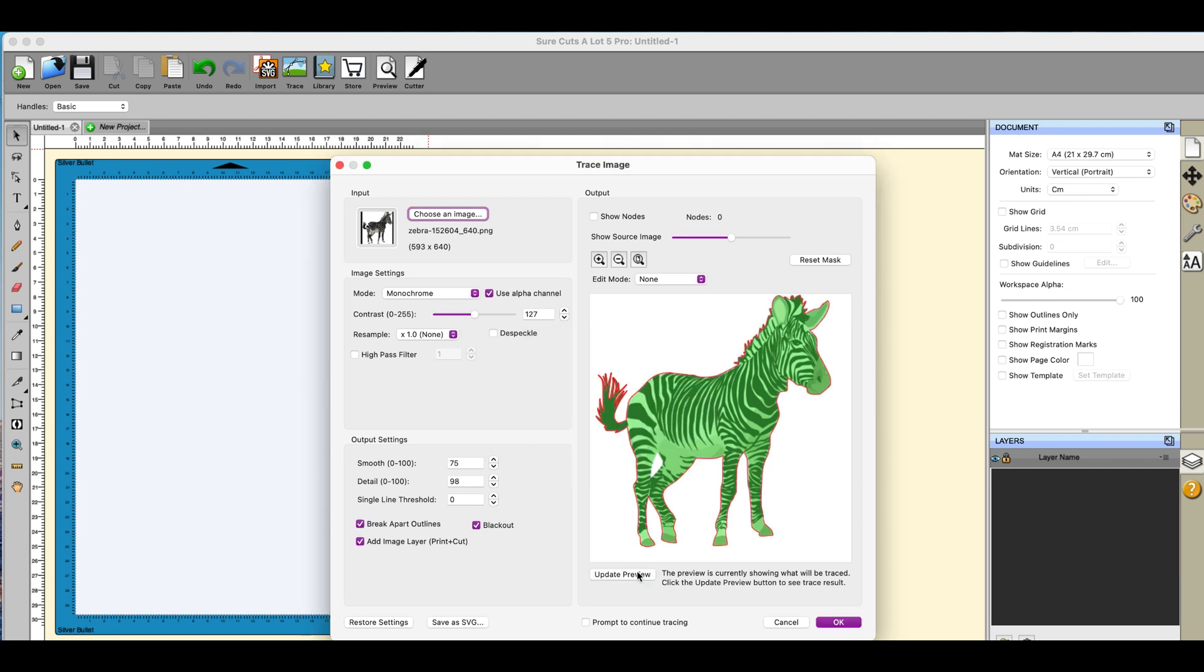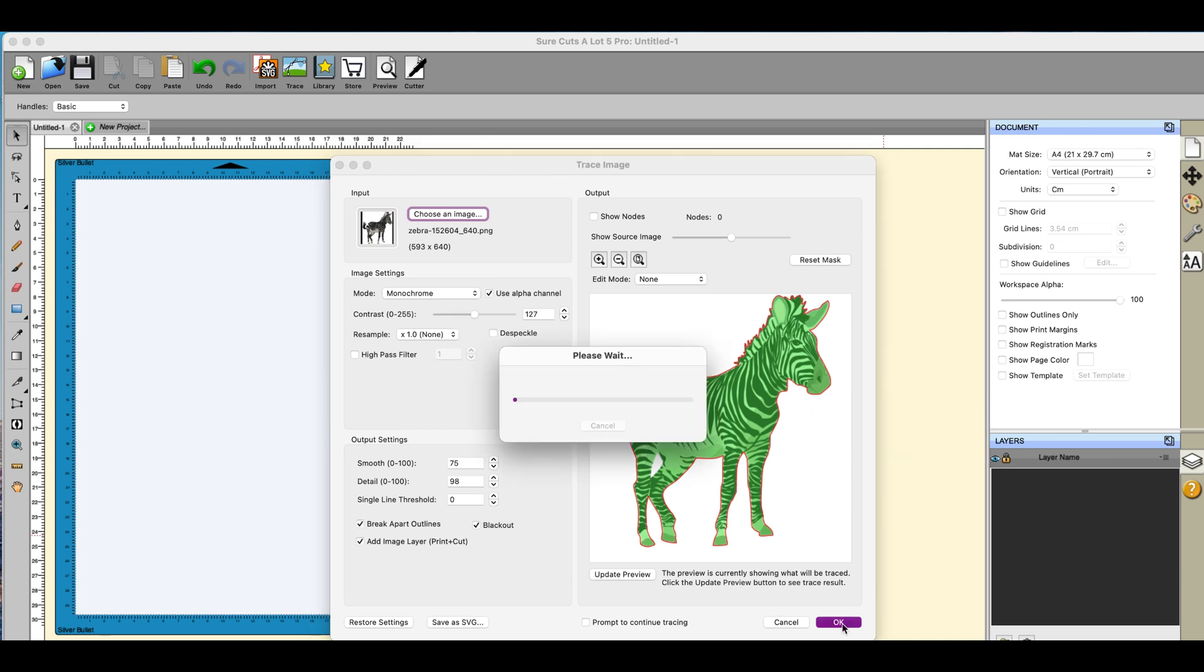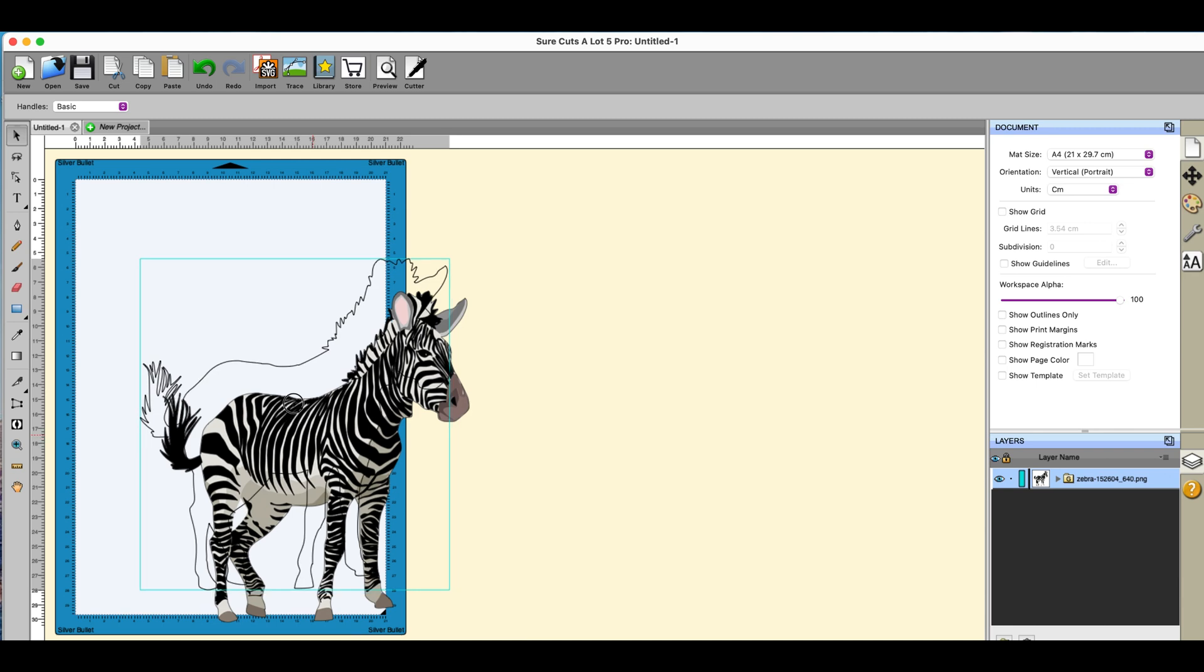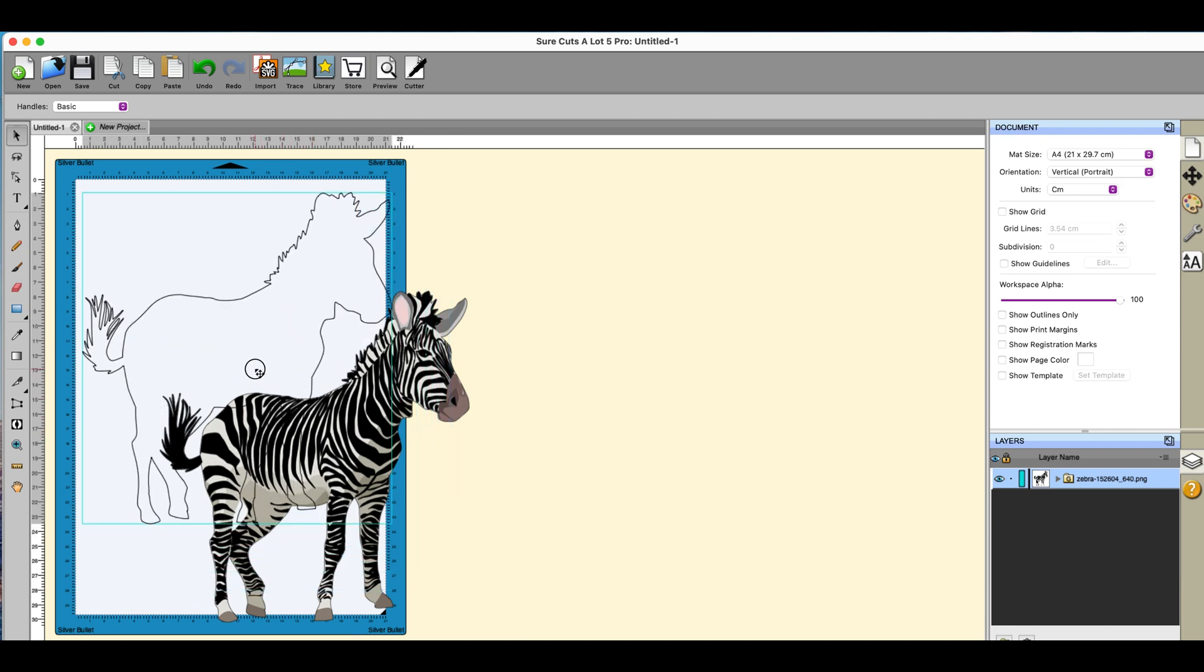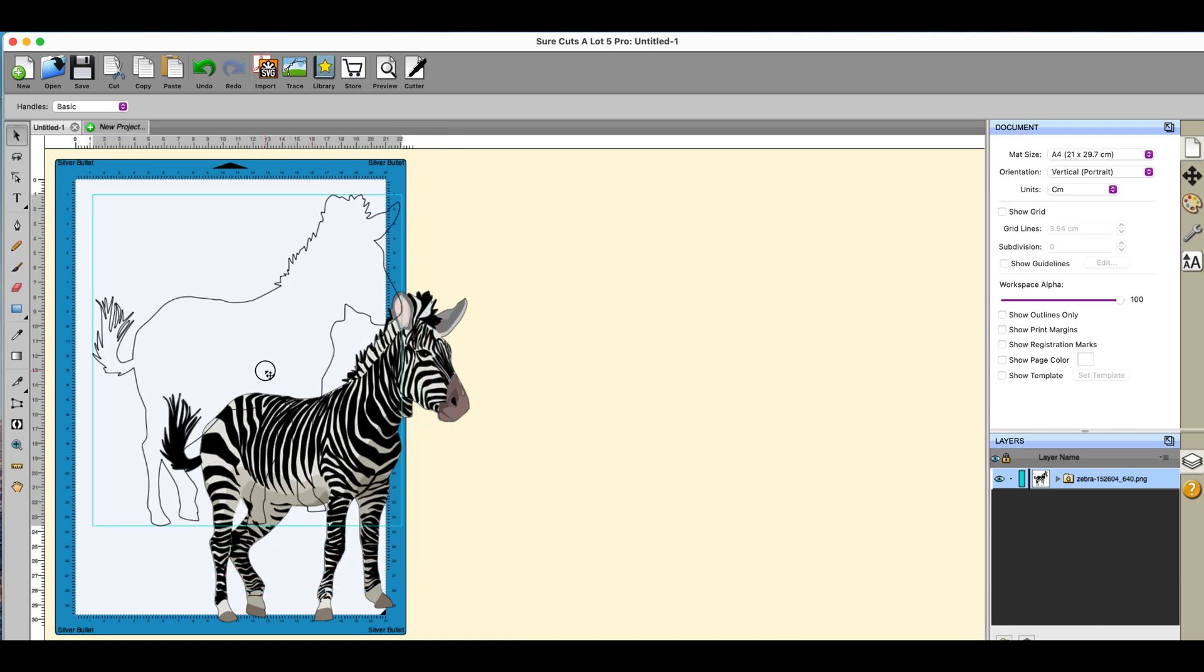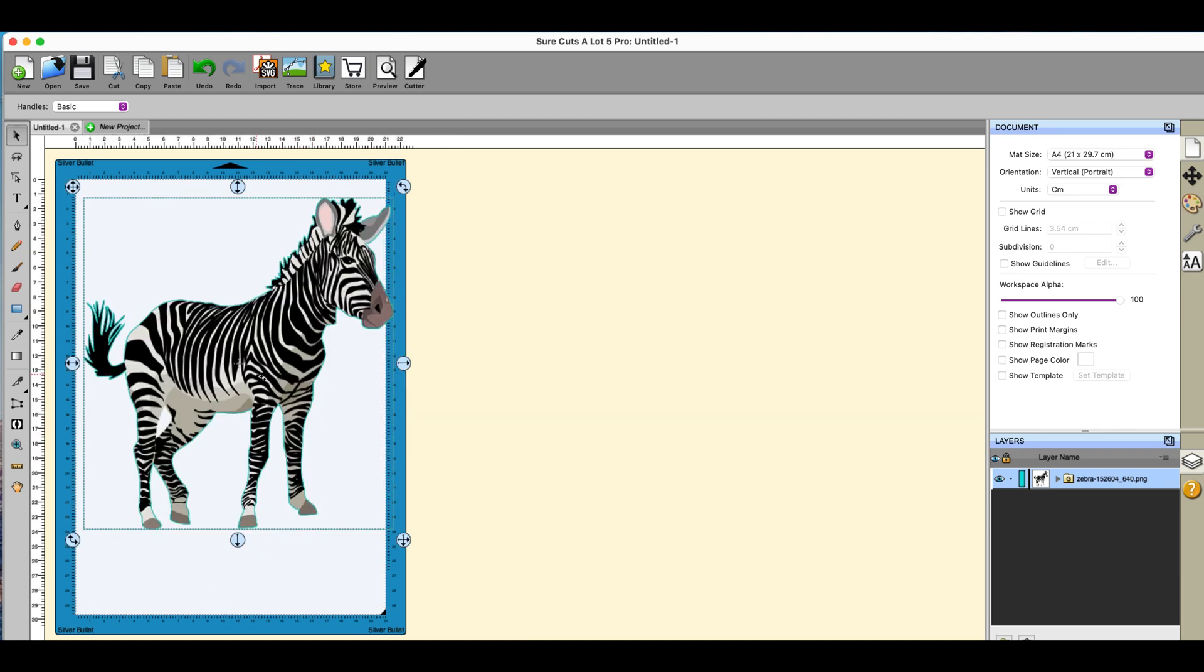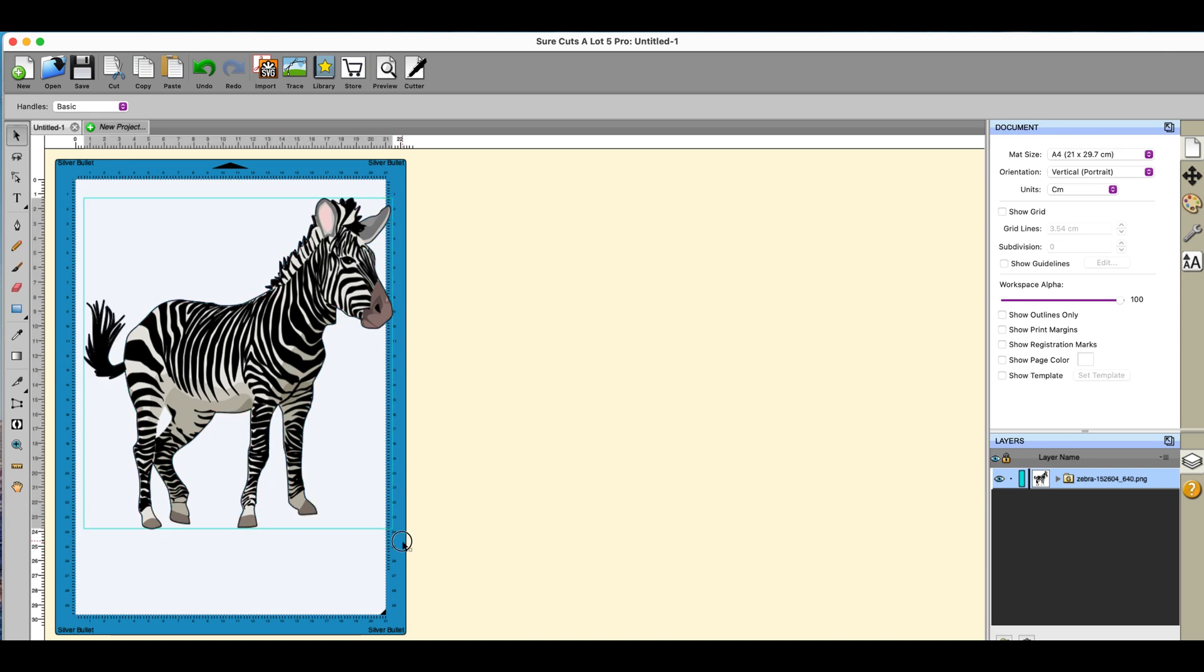But if I click on use the alpha channel and update my preview, I get a perfectly good trace. Click on okay and that's going to do my trace. So I have my zebra and you can see that I've got a trace line around it.